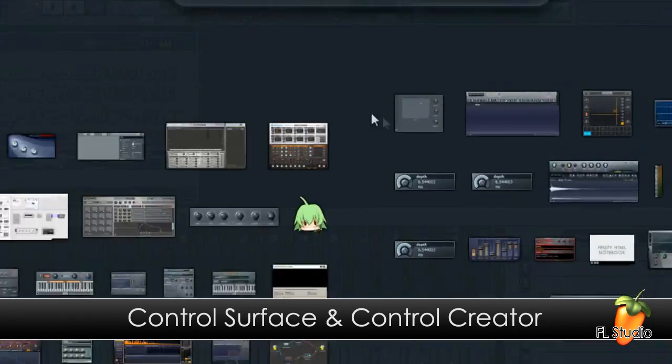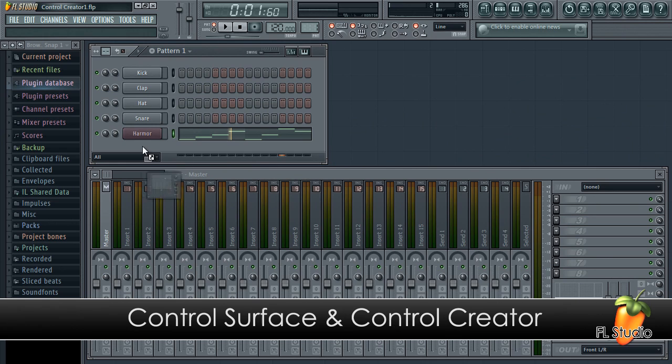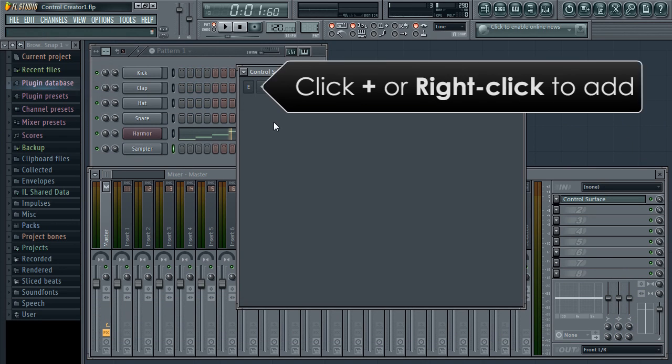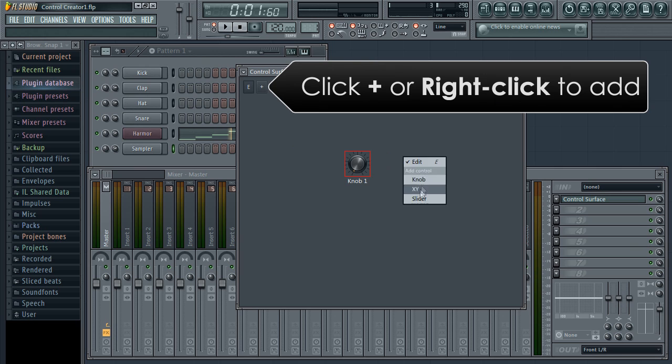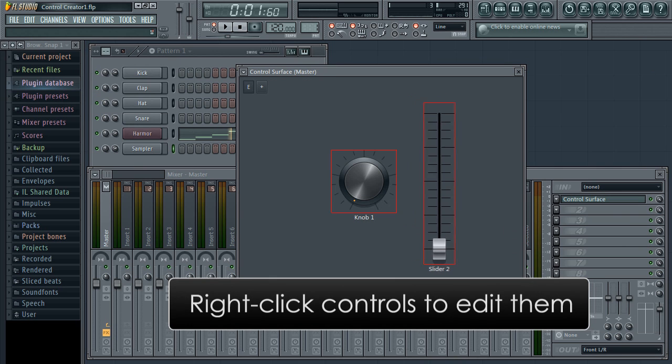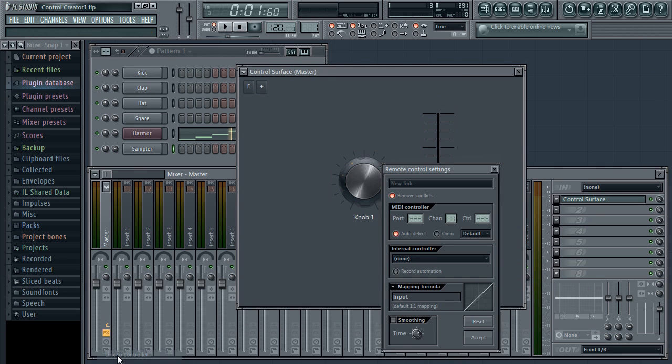In this tutorial we will look at the Control Surface plugin and Control Creator program added in FL Studio 11. Control Surface allows you to add knobs and sliders that you can link to FL Studio and plugins.